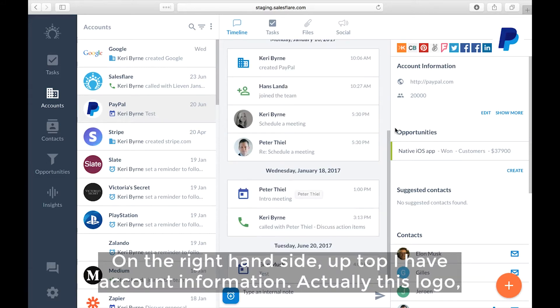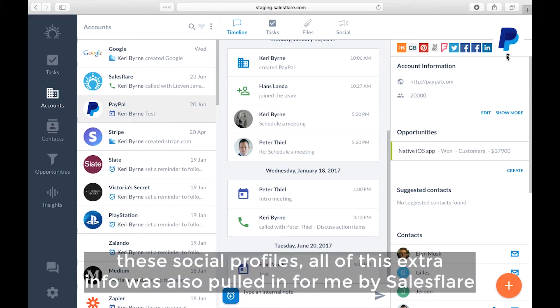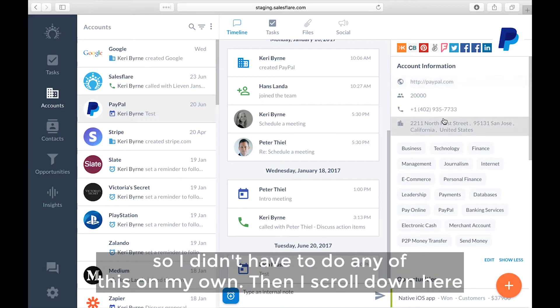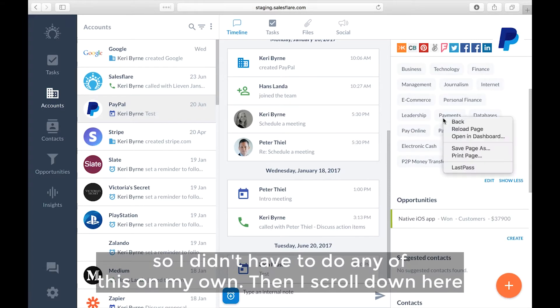On the right hand side up top I have account information. Actually this logo, these social profiles, all of this extra info was also pulled in for me by SalesFlare themselves. So I didn't have to do any of this on my own.